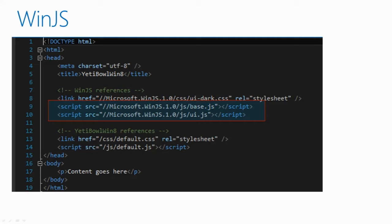WinJS provides a ton of helpful APIs and utilities. We used WinJS almost exclusively for our in-game UIs when we ported it to Windows 8.